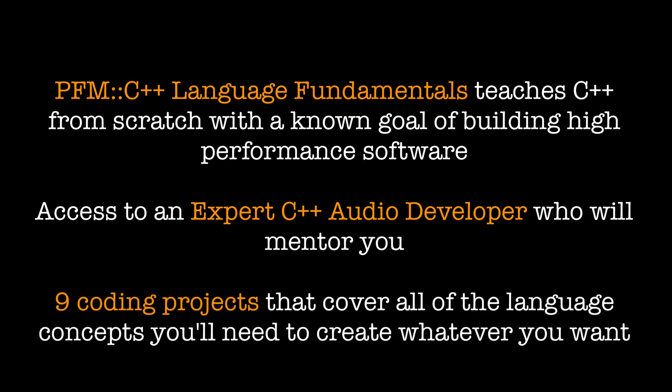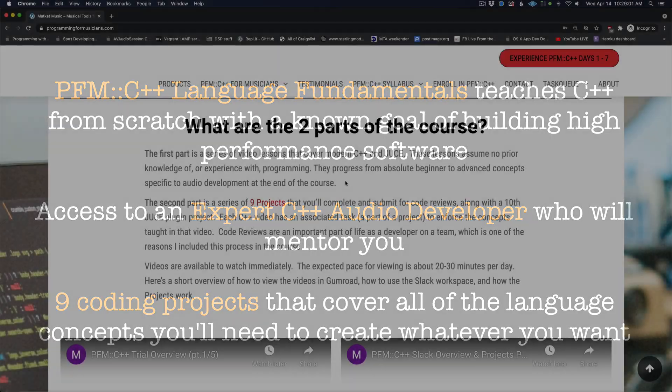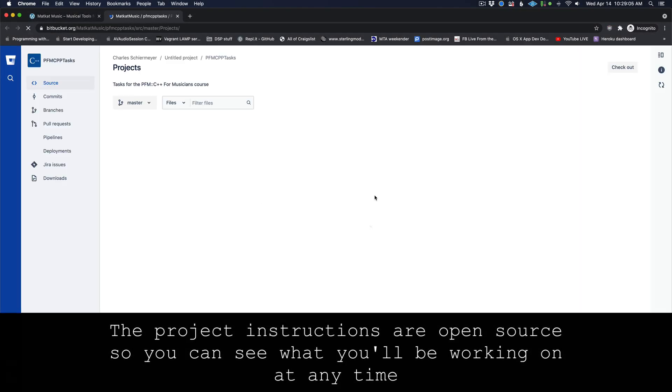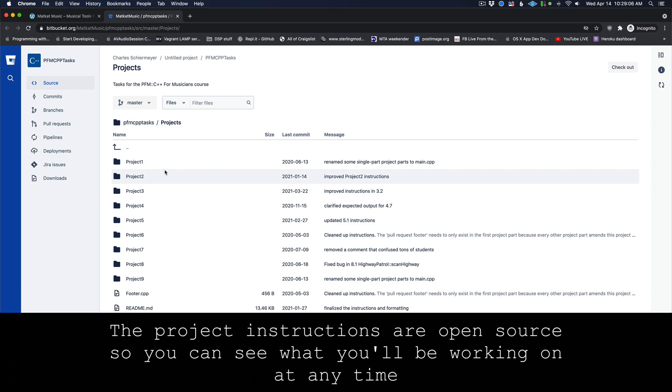Number three, the course features nine coding projects which will guide you through learning the language in the fastest, most effective way possible to get you to your end goal as quickly as possible.